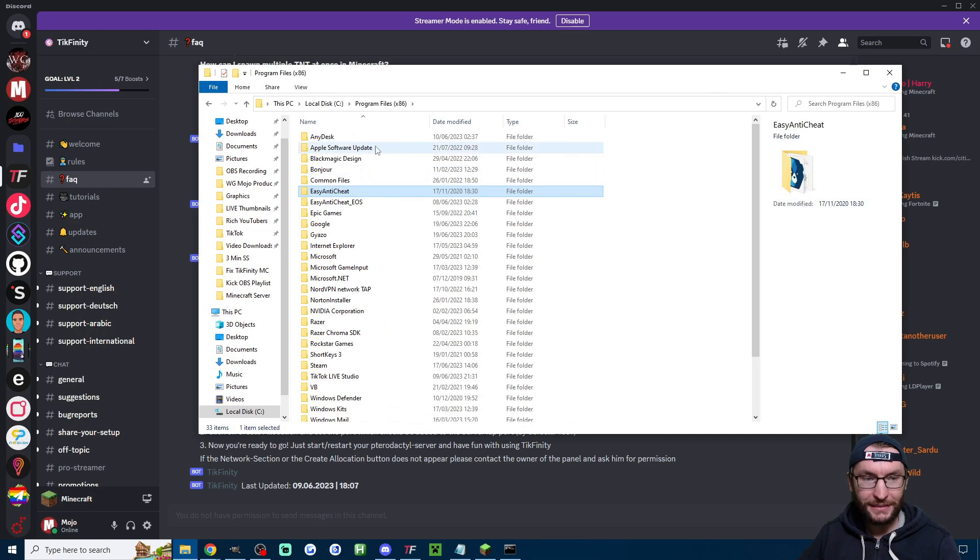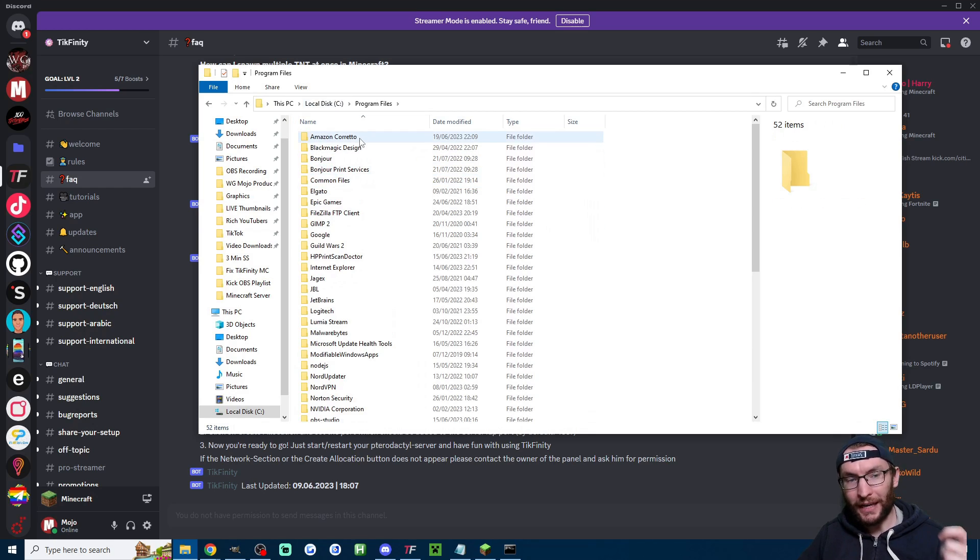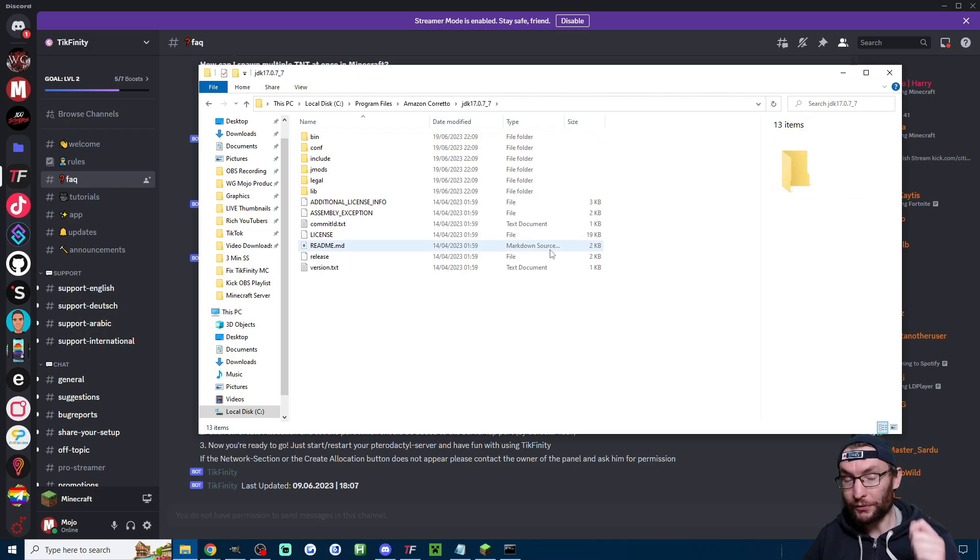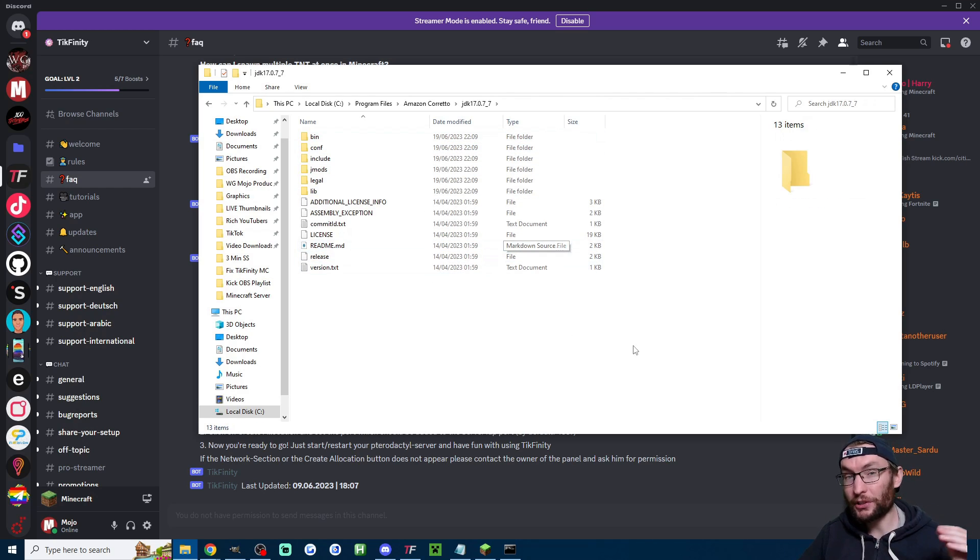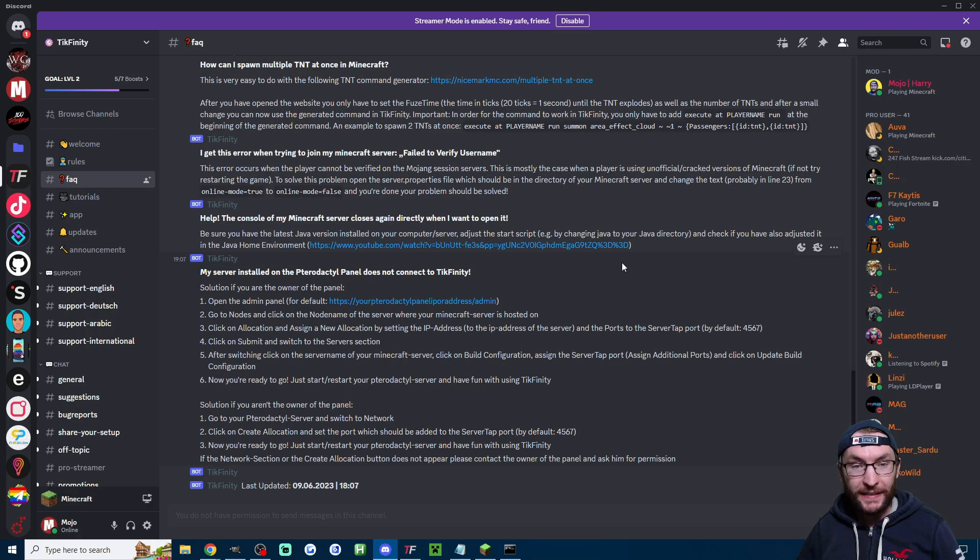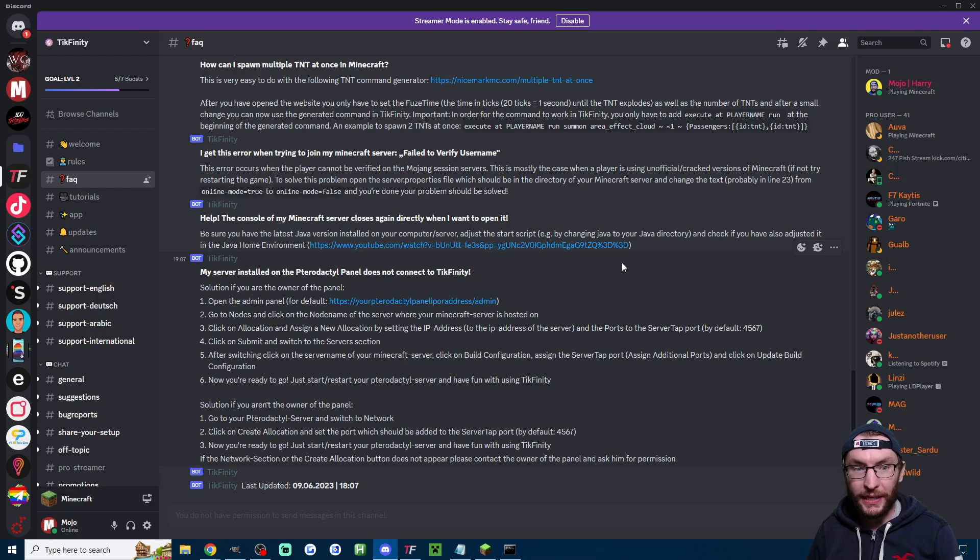as you can see I don't have a Java folder in either of them what I actually have is Amazon Corretto so when you're following that YouTube video just look for Amazon Corretto instead because this is the file you'll need to be changing also worth saying that the FAQ channel on Tickfinity Discord is frequently updated so if I haven't covered something in this video check it out once again it's linked in the description